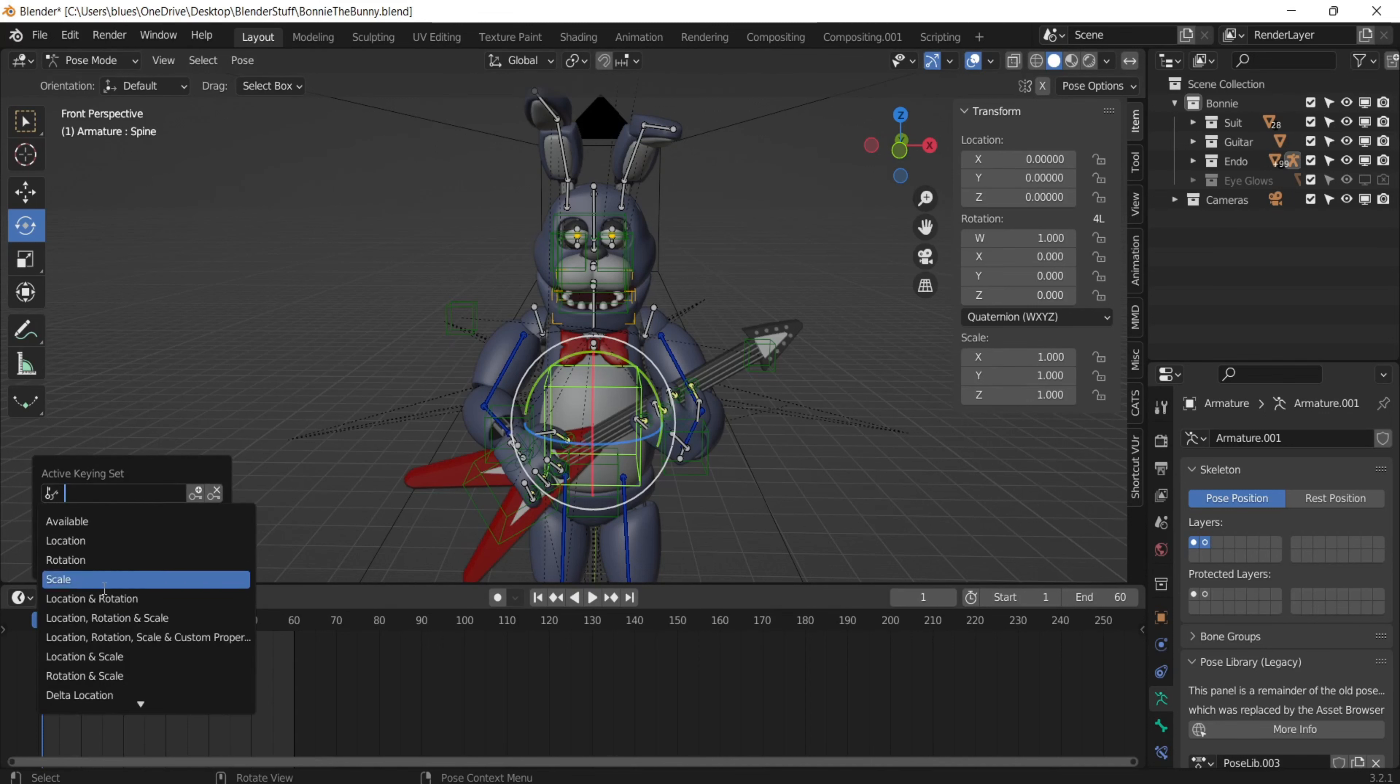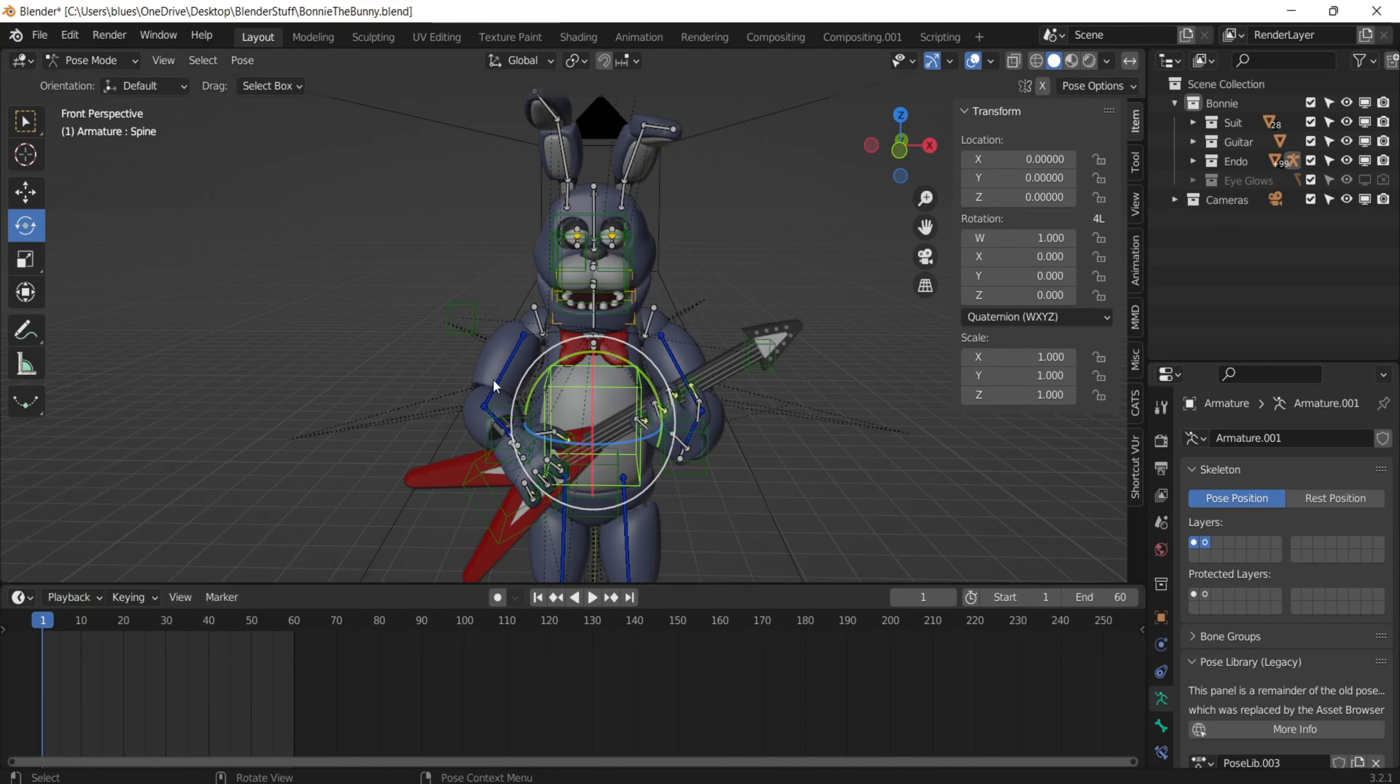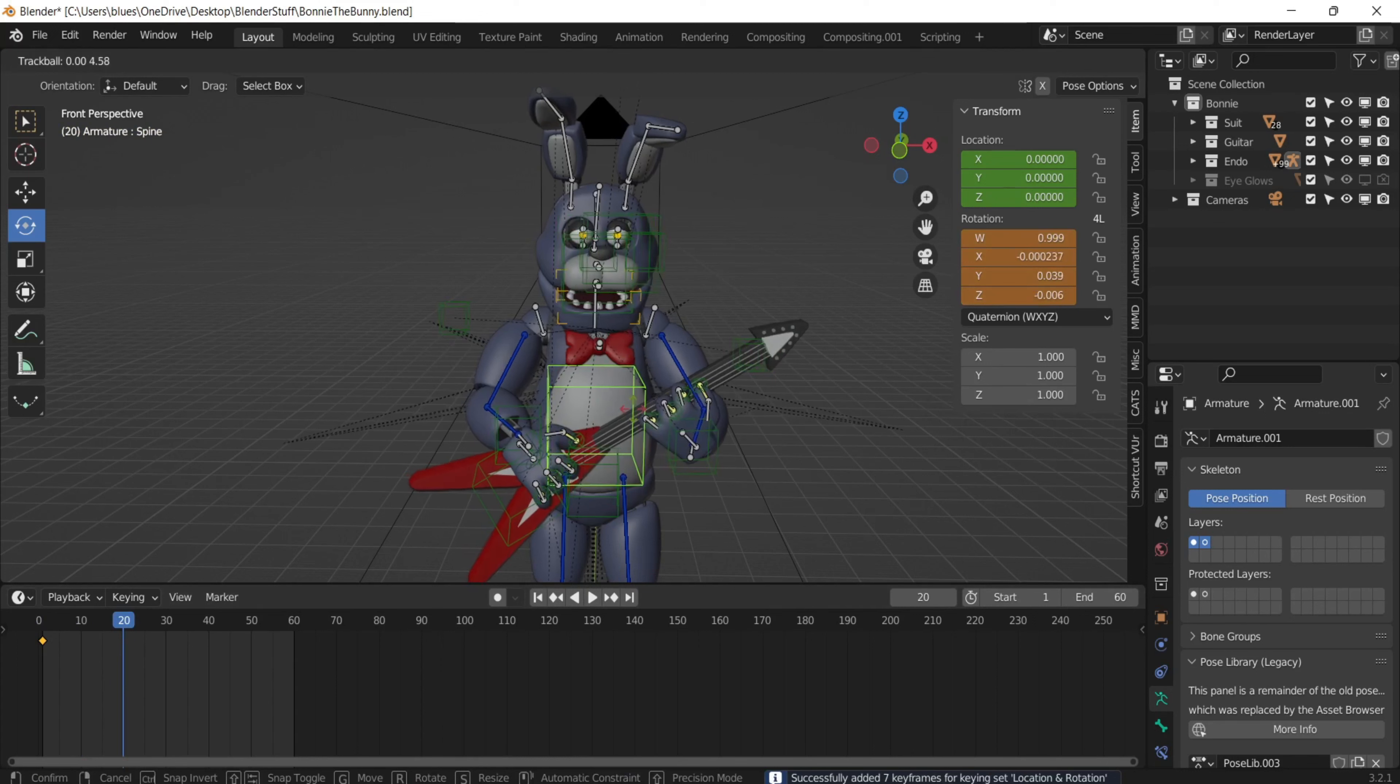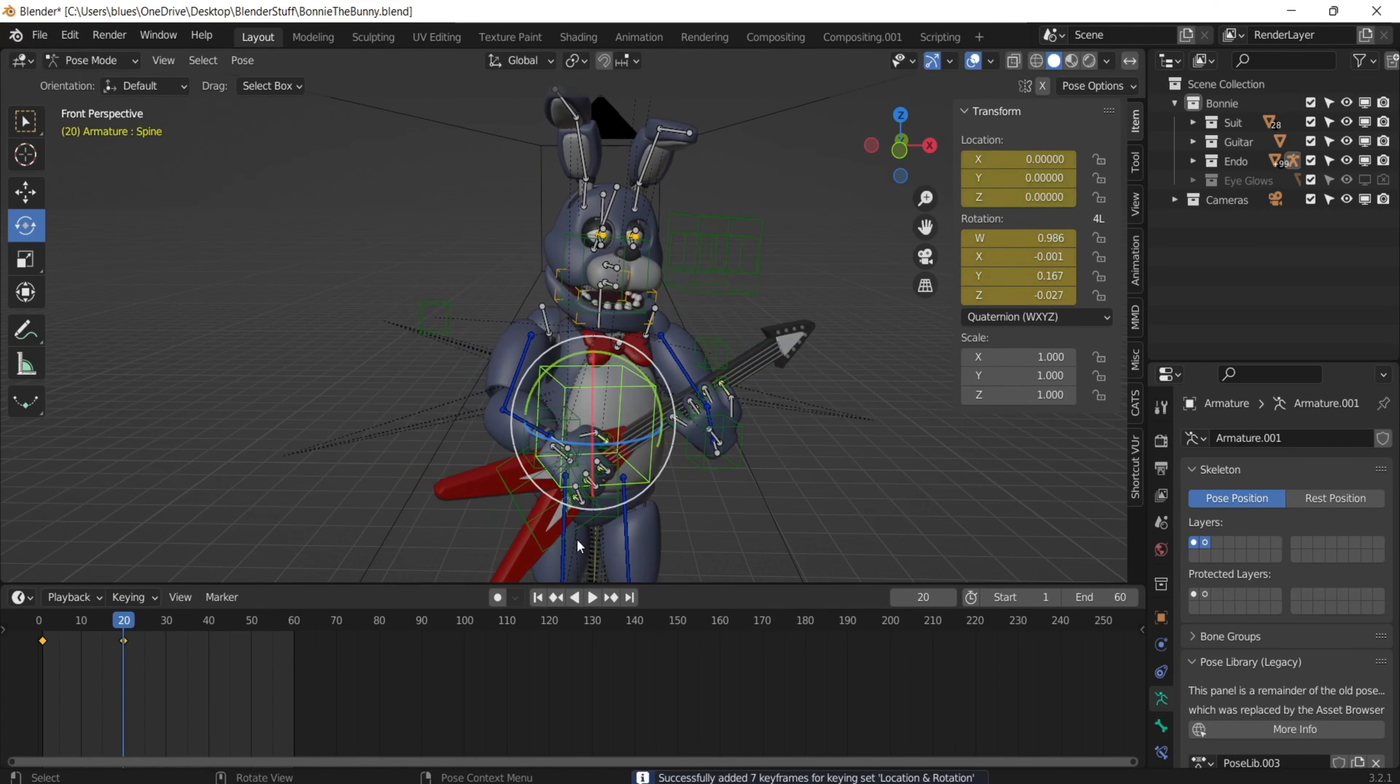First I'm going to select the keying mode, which is going to be location and rotation for most animations. The thing I'm going to do is get a base keyframe here. And then let's say 20 keyframes you want his chest to rotate to the right.